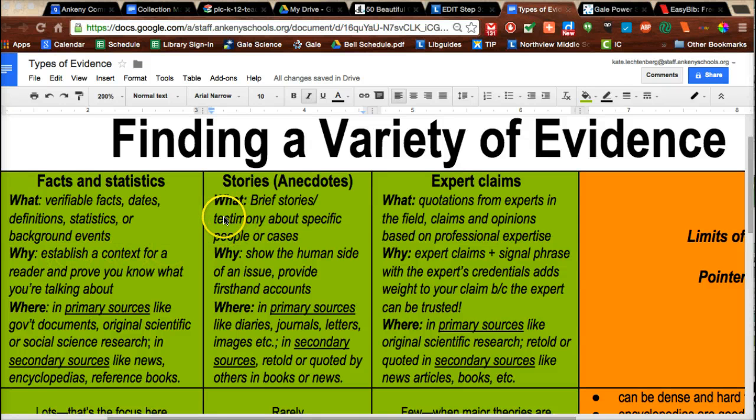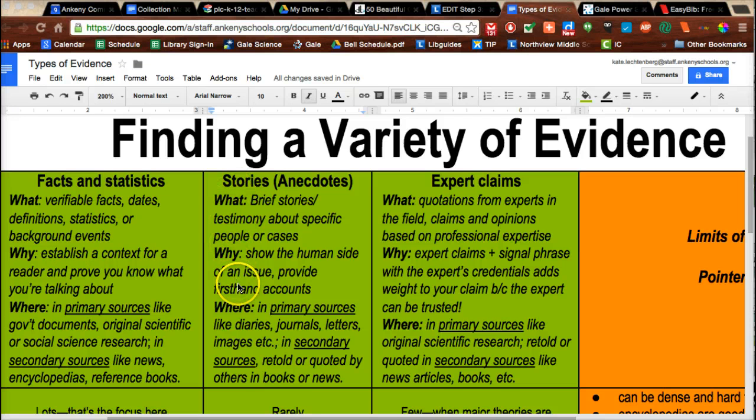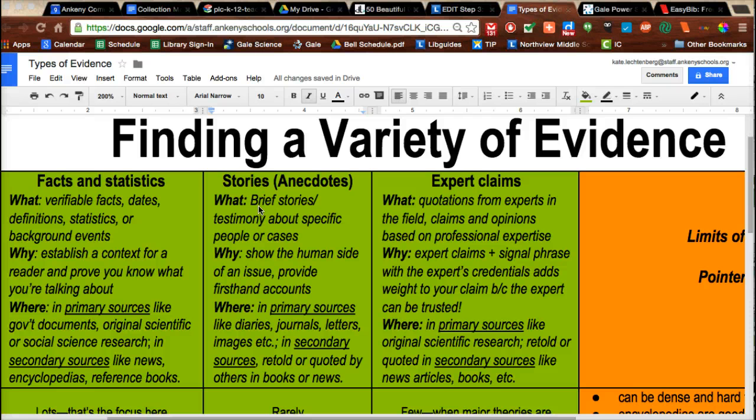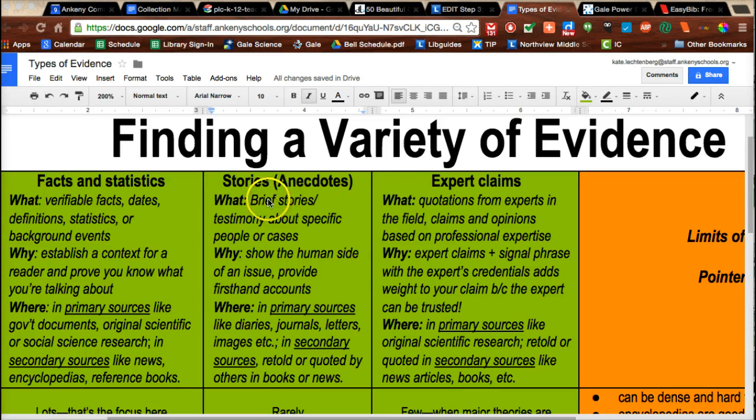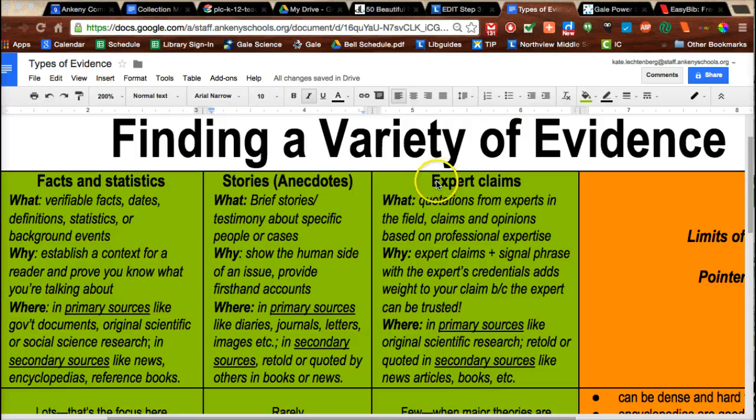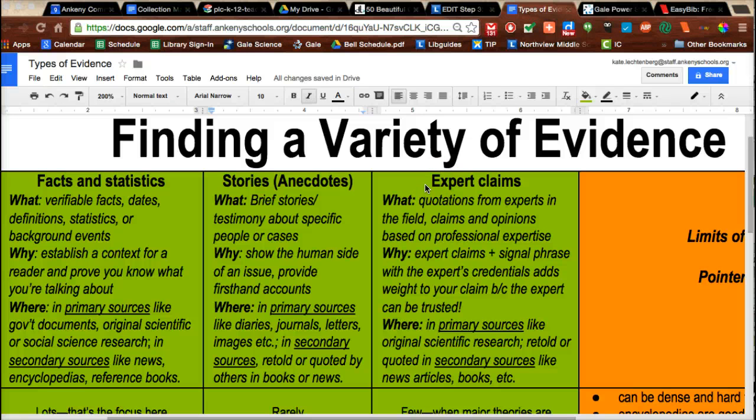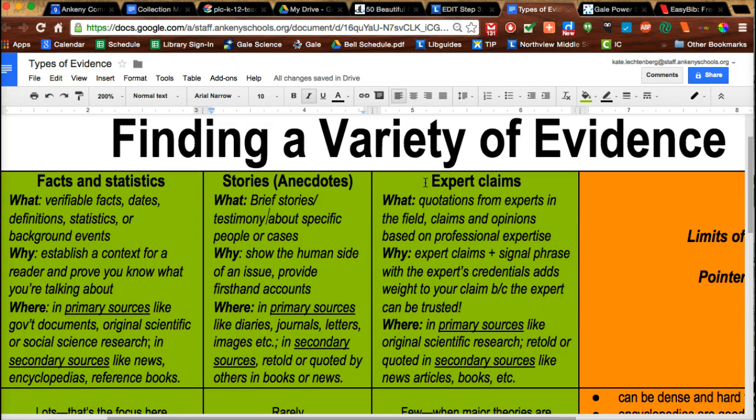For example, in social studies you may have used stories or testimony from real-life individuals, or anecdotes that recount particular occurrences. And in other classes, maybe in science, what we're going to really work on today is finding expert claims. What do experts really say about this topic? If you add some of these expert claims, it's going to help you create a stronger product. Let me show you how.